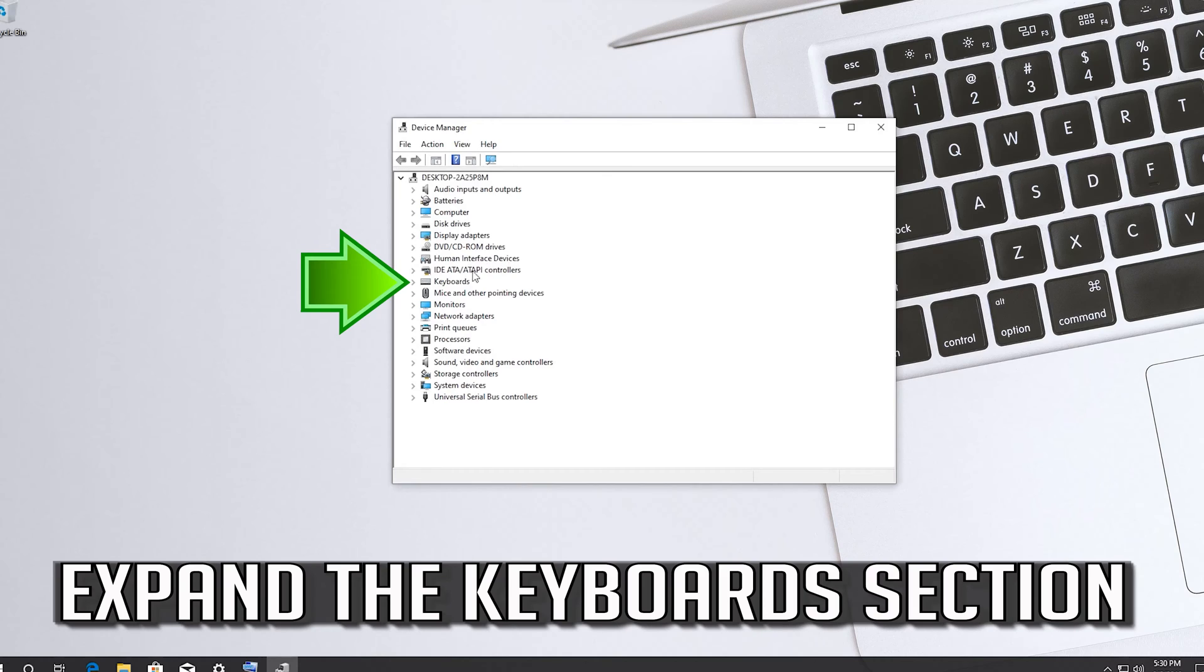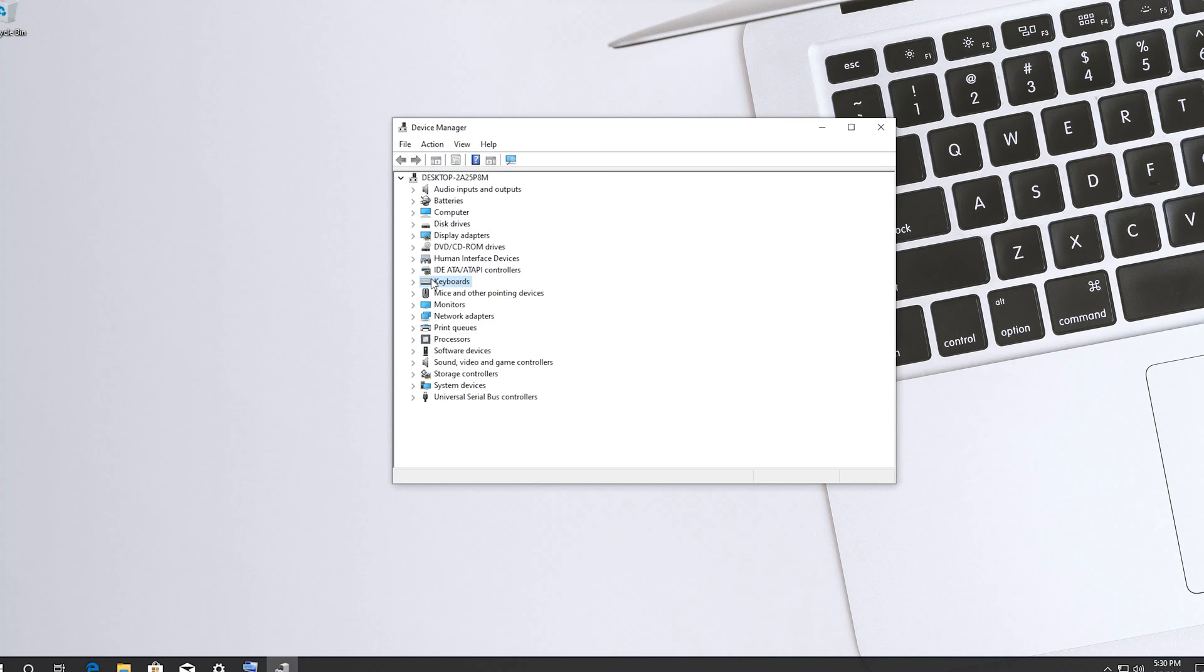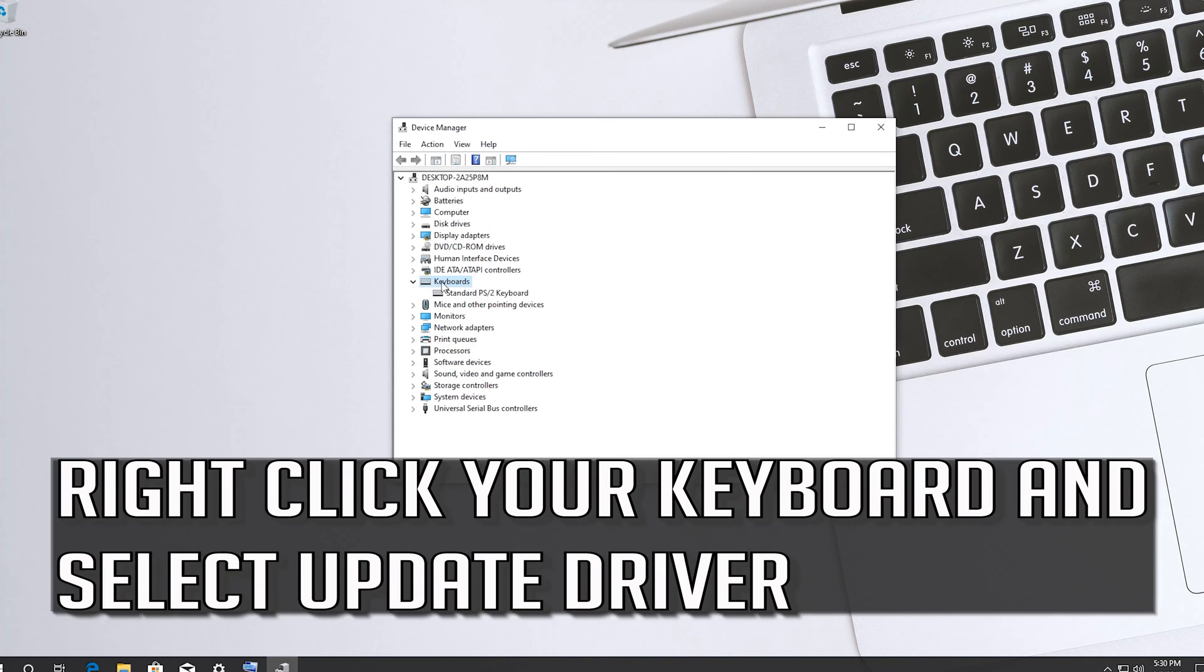Expand the keyboard section. Right click your keyboard and select Update driver.